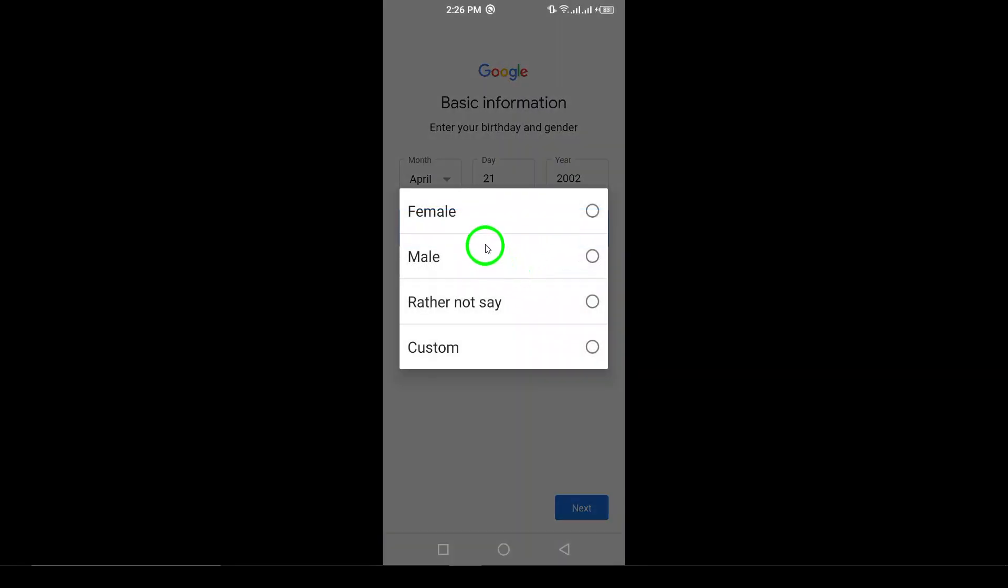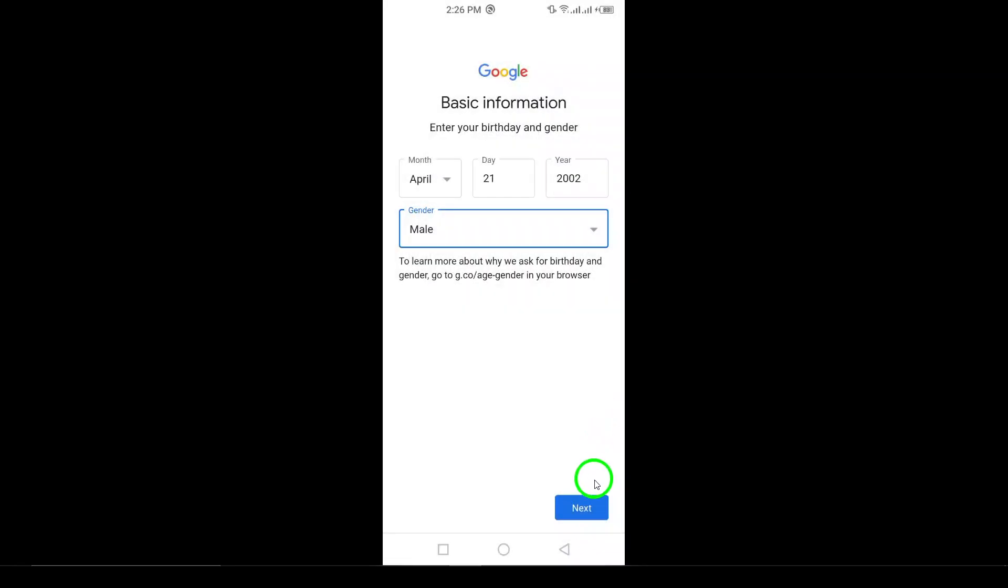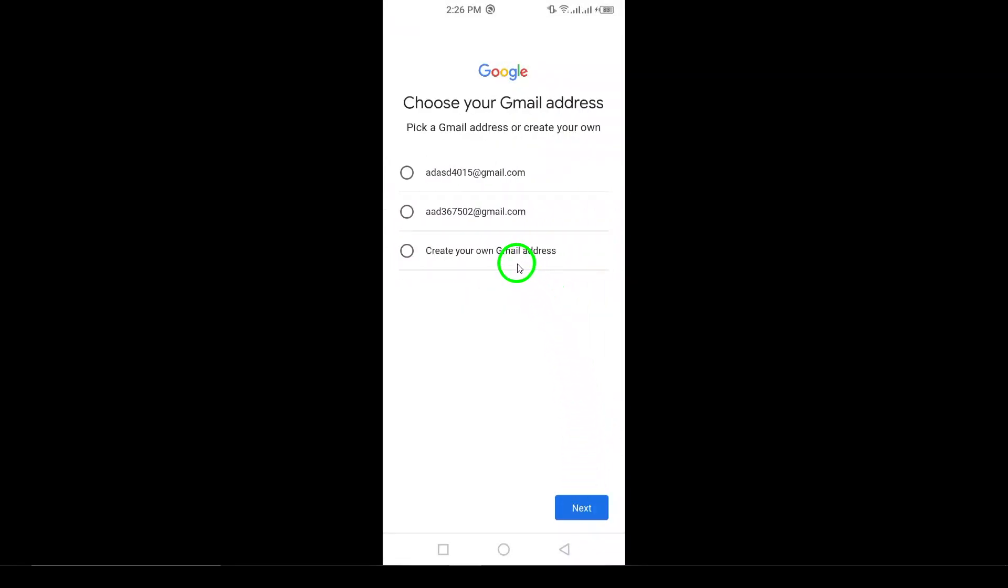Step 7. The next step is to choose your Gmail username. This will be your new email address. Choose something unique and tap Next when you're done.